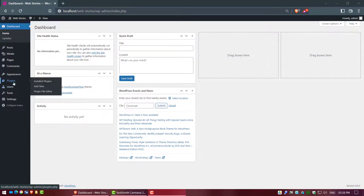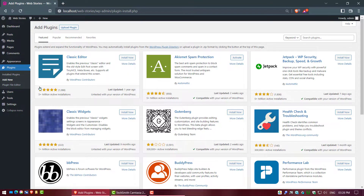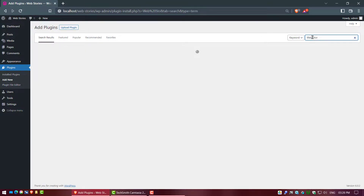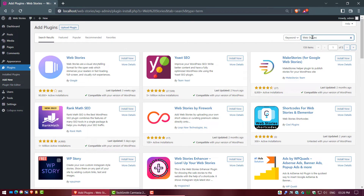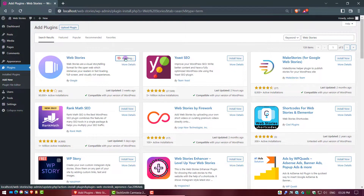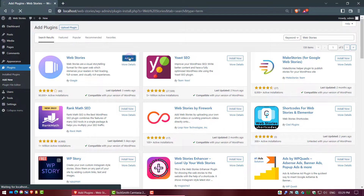Go to the WordPress dashboard, hover on Plugins and click on Add New. Click on the search bar and write 'web stories'. Go to the Web Stories plugin, click on Install Now, wait for the installation, then click on Activate.